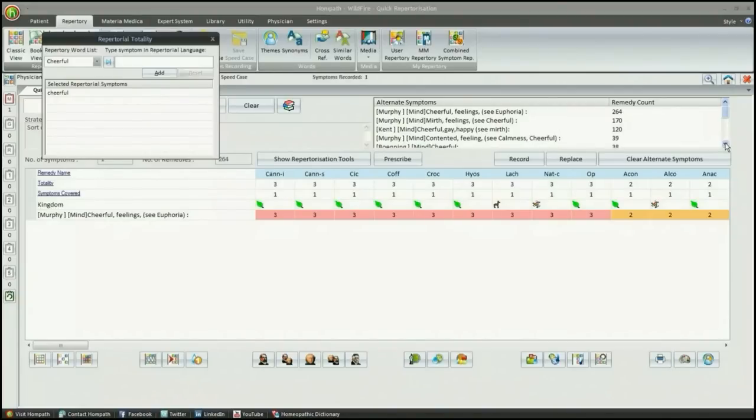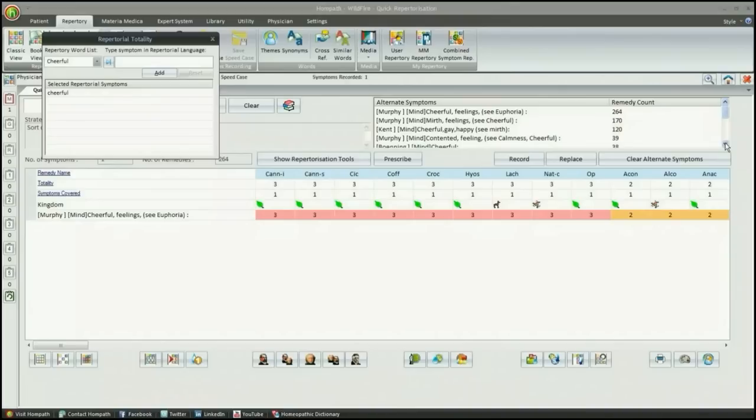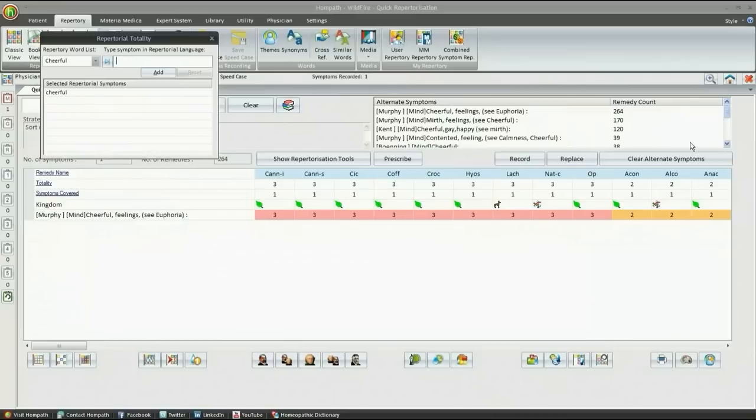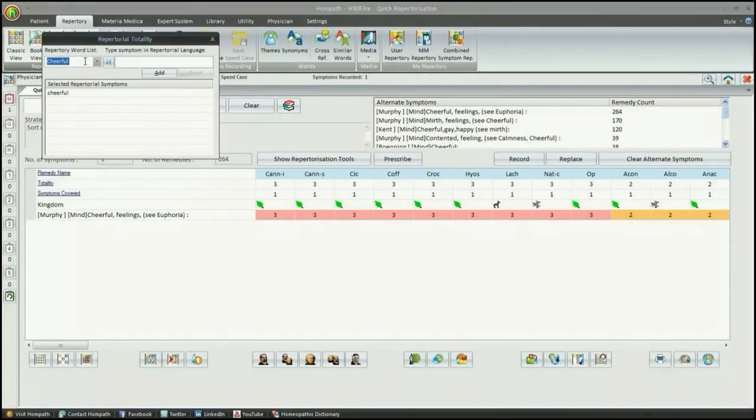More and more rubrics can be added to form a repertorial totality from just one screen without selecting the repertory or a chapter. Keep on adding symptoms as patient narrates you the details. Work at amazing speed and accuracy.